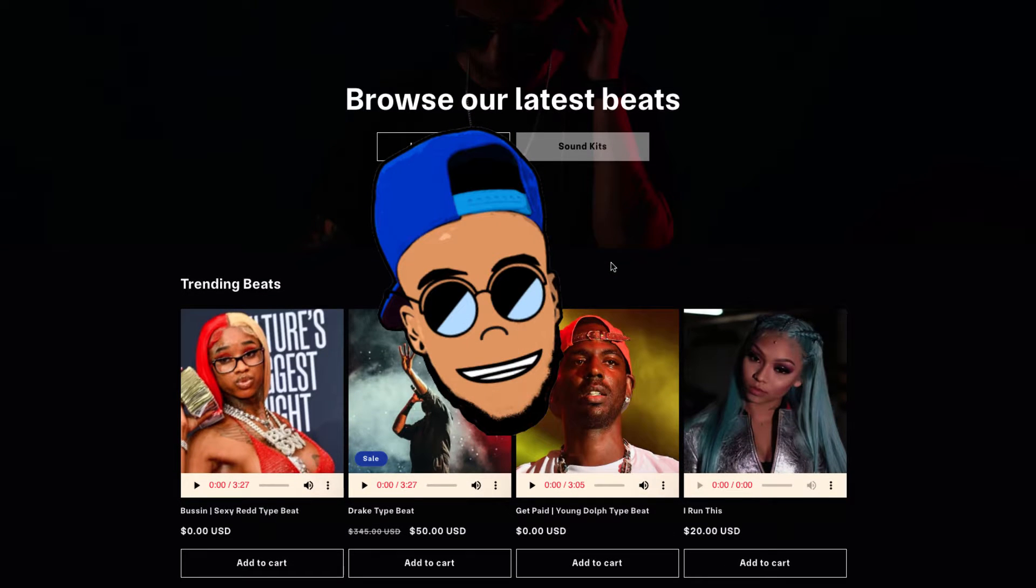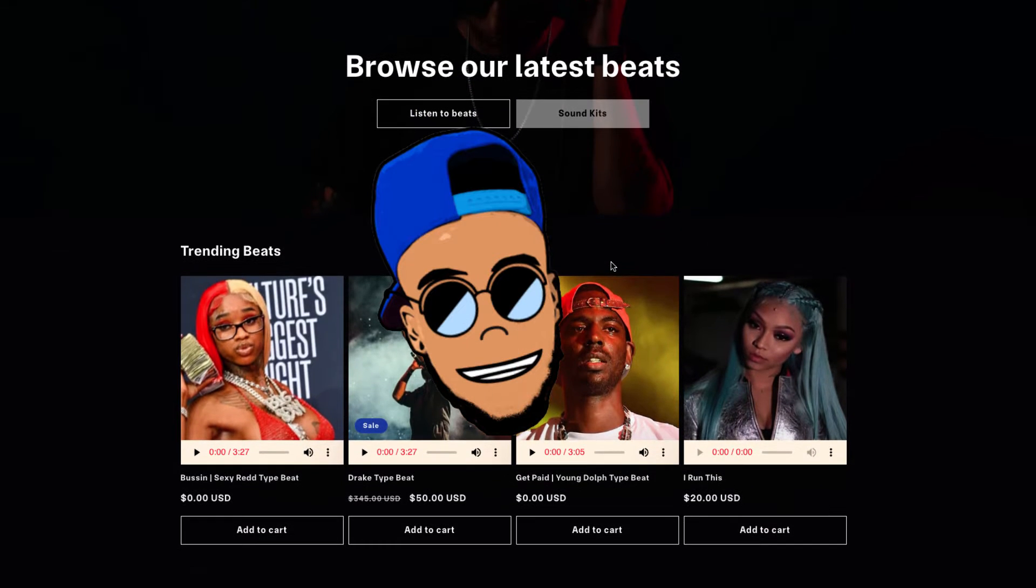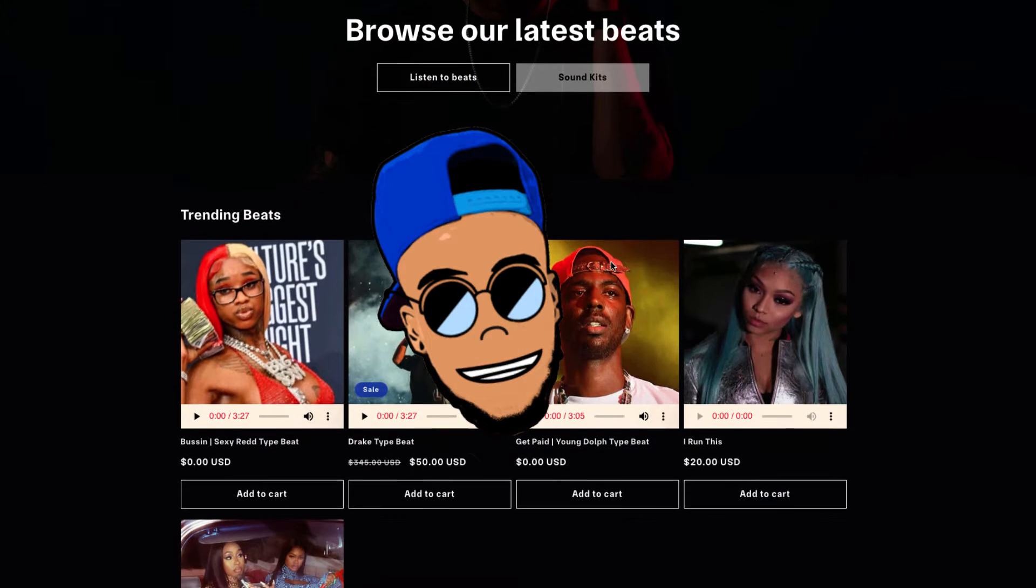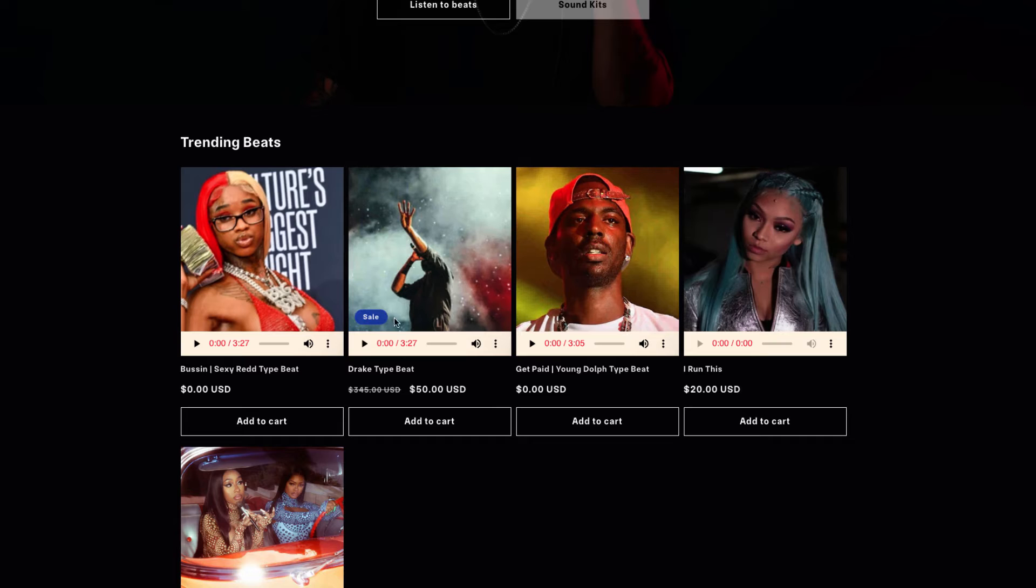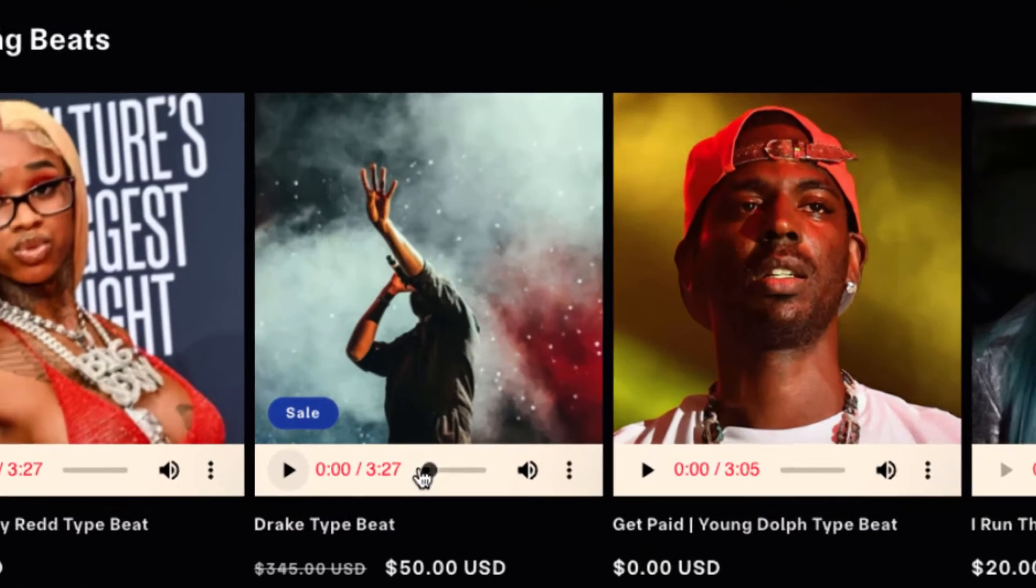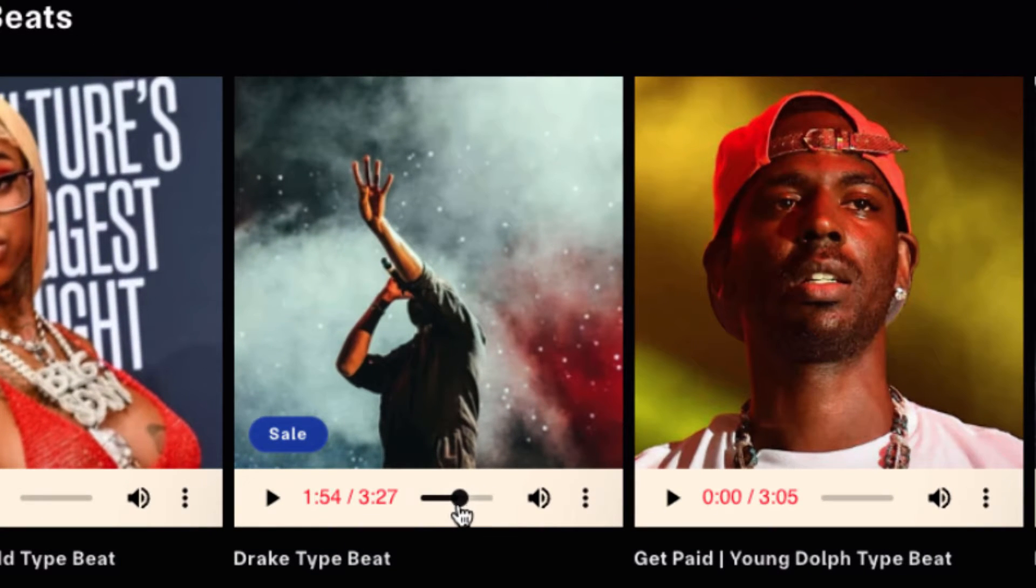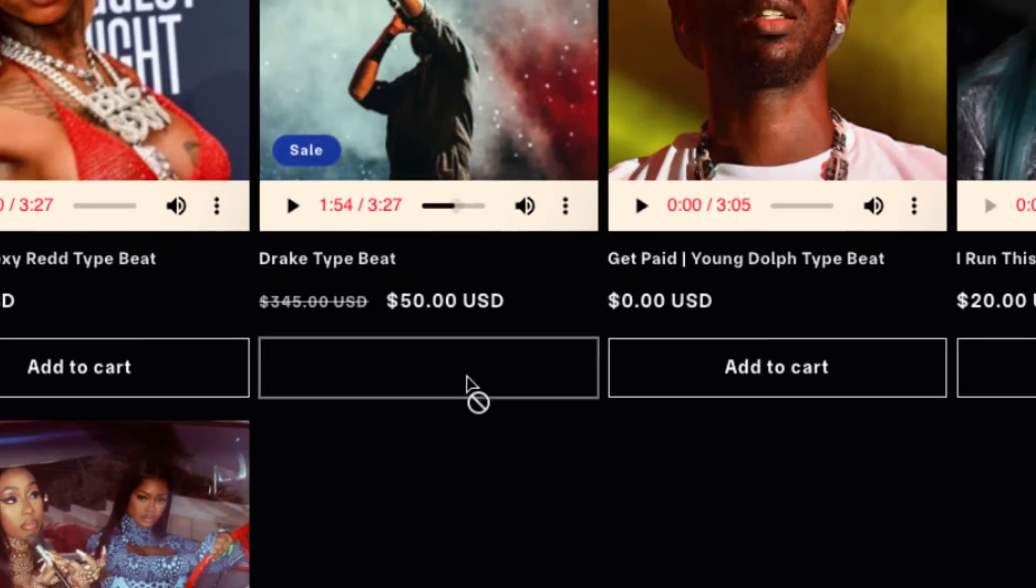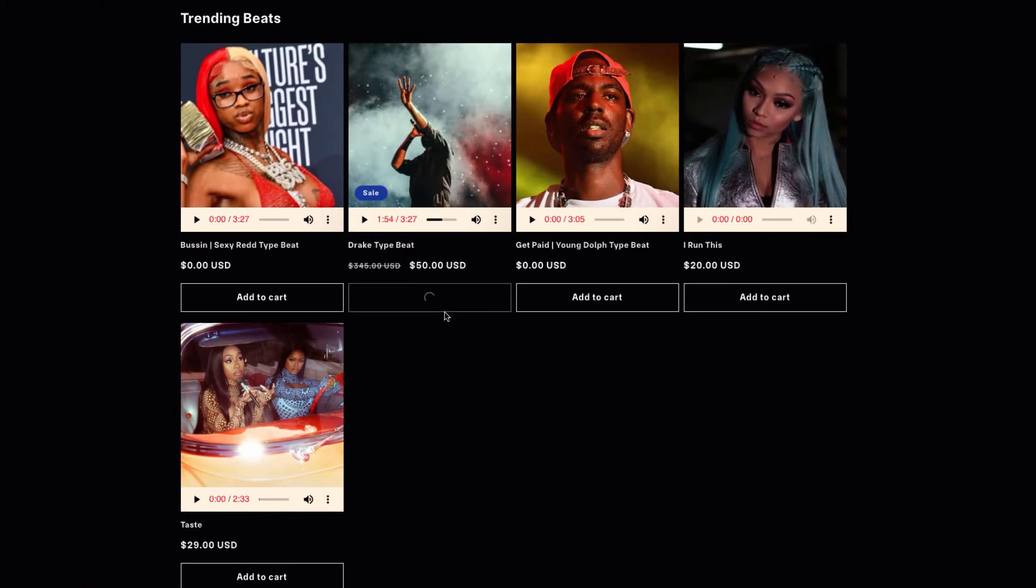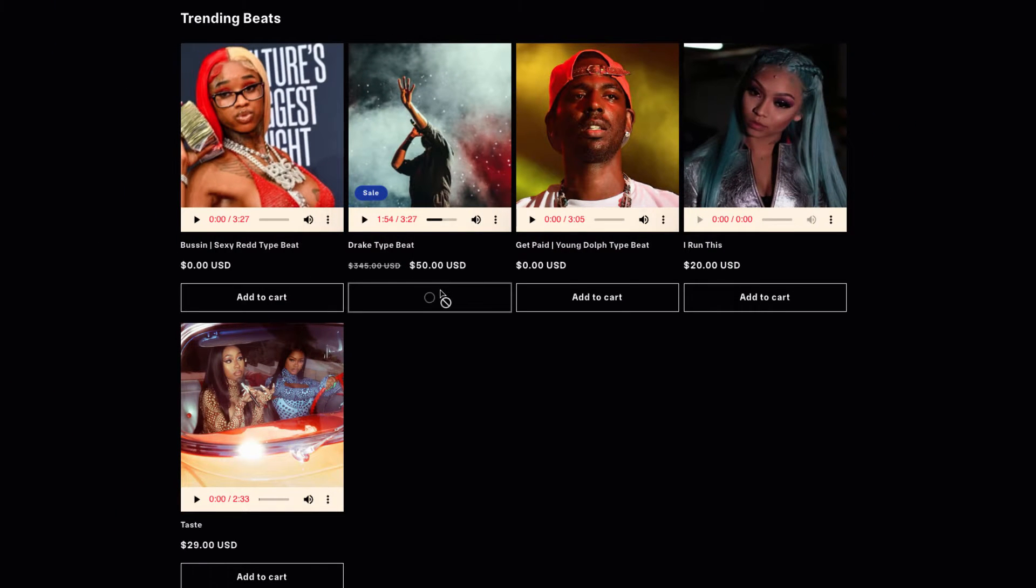What's up, this is your boy Reggie Beats. Welcome back to my channel. Today I'm gonna show you how to get started with the Shopify beat store with a music player. I've made other videos on how to create a Shopify beat store, but none of them had a music player. So on this one, you'll be able to preview your beats in the simplest ways possible.